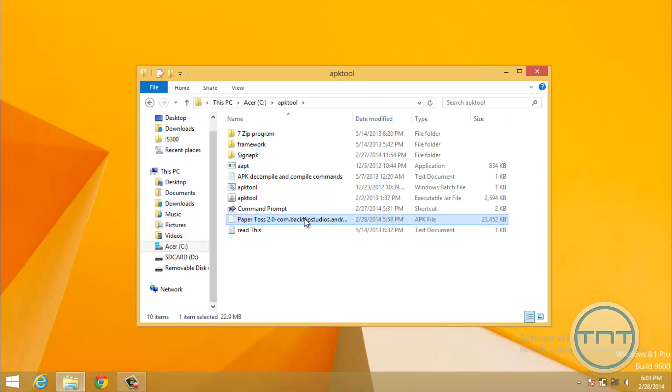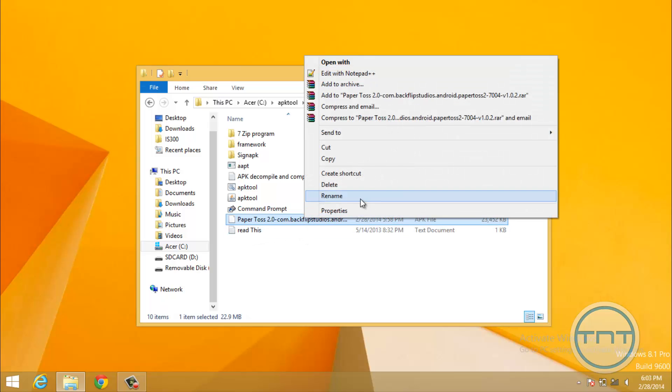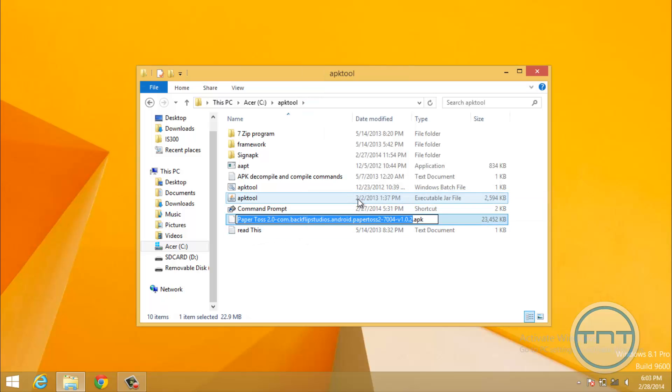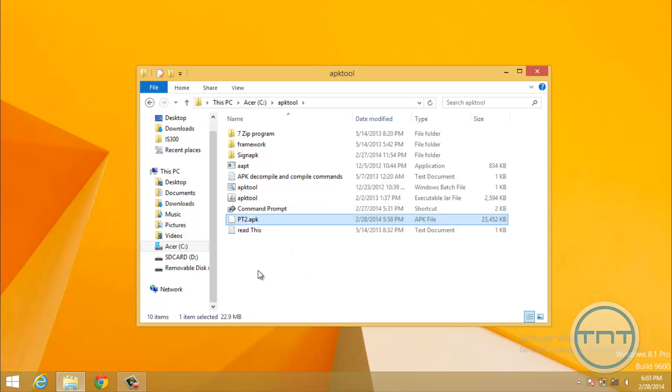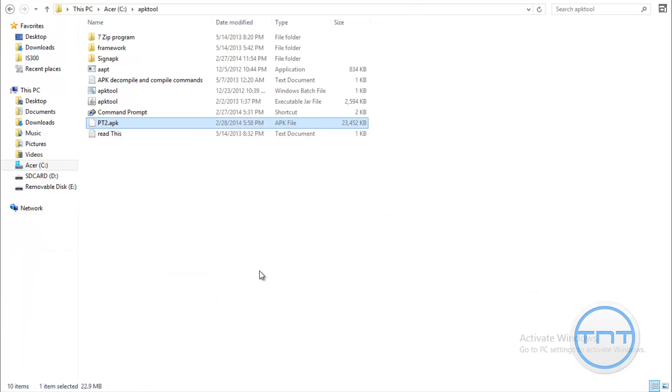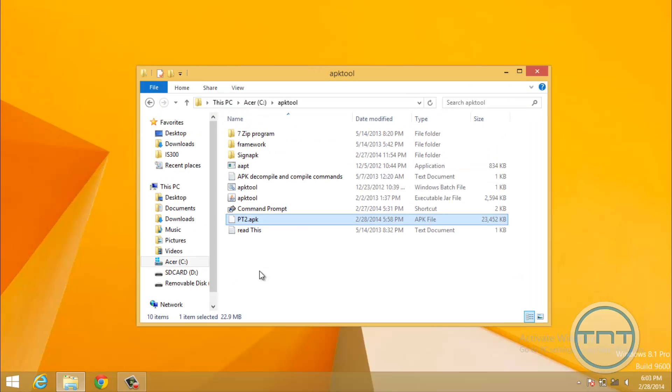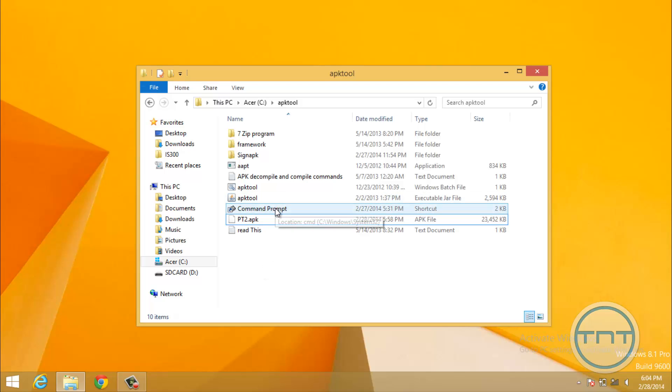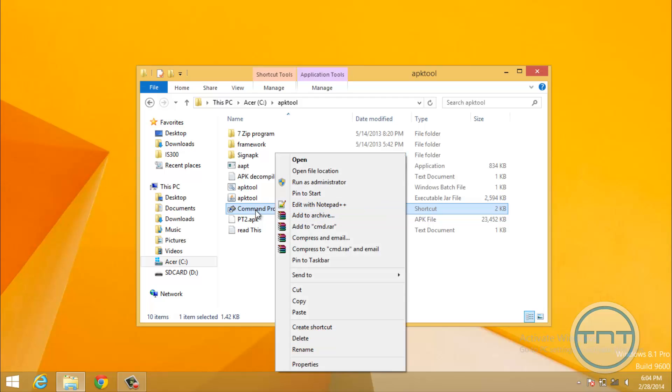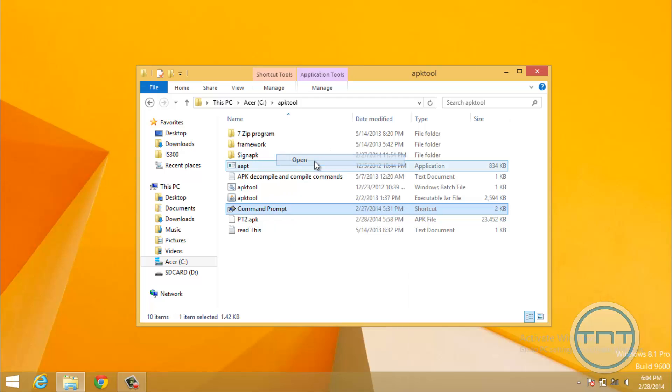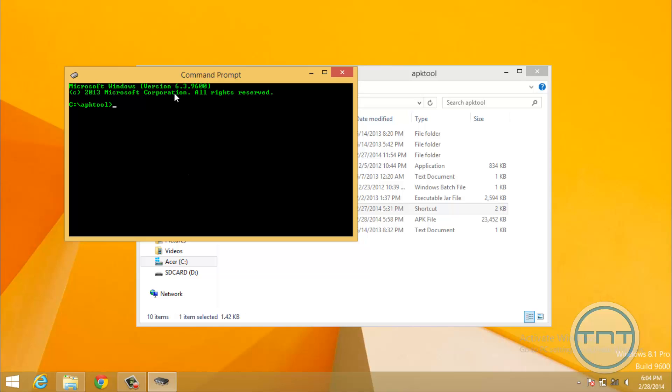Now, what I always like to do is I like to rename it because sometimes APK tool has a problem with the name and it will give you an error. So I'm just going to rename it PT2 for Paper Toss 2. And once we've done that, we're going to go ahead and open up our command prompt. Okay, so once we've copied and replaced the name, we're going to go ahead, like I said, and open up the command prompt. This should be in here. Just go ahead and open it. You don't have to run it under its administrator.